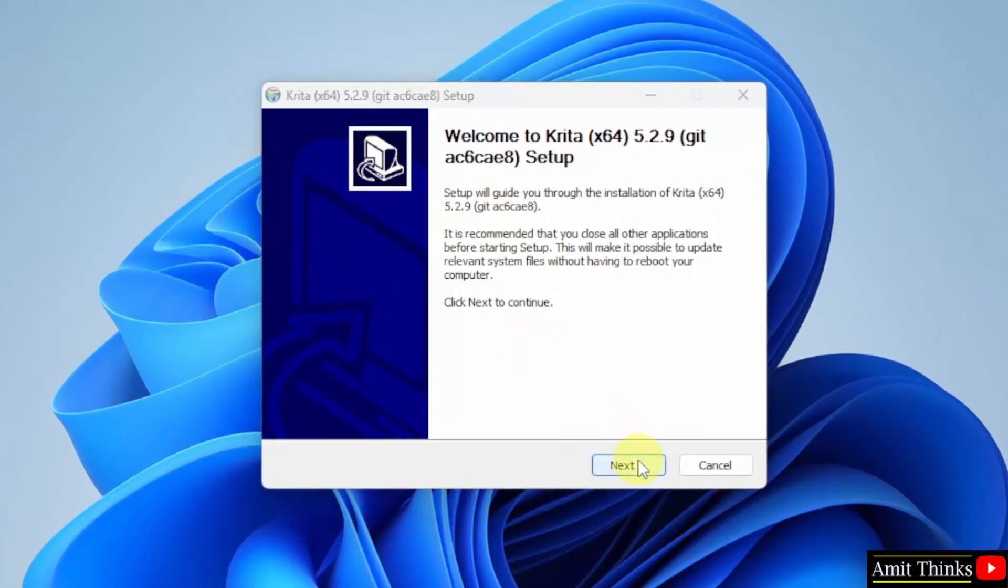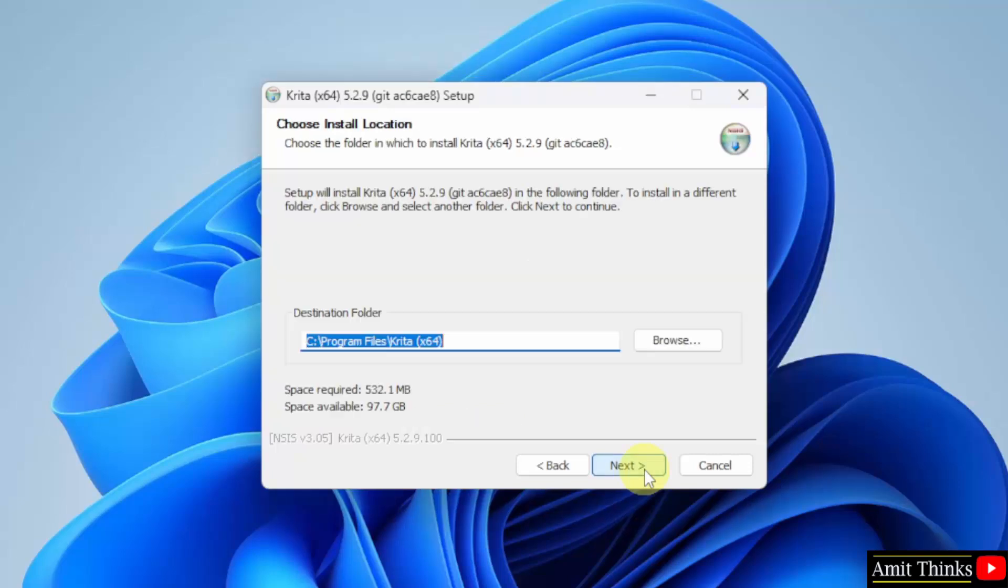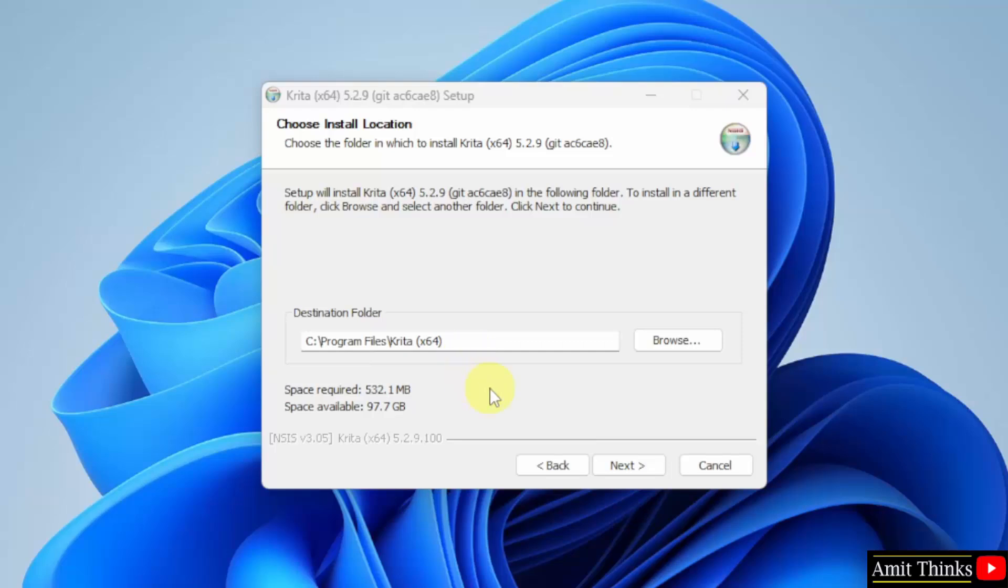Click Next. Accept the agreement. Click Next. Krita will get installed in the following location in the C drive. Not a problem. It will take only 532 MB. Click Next.